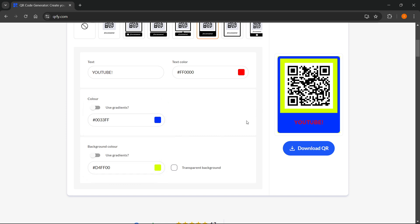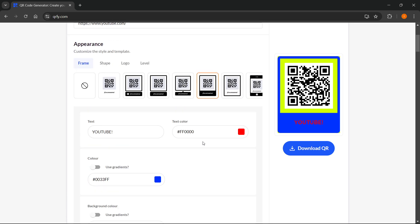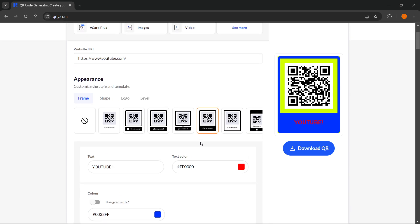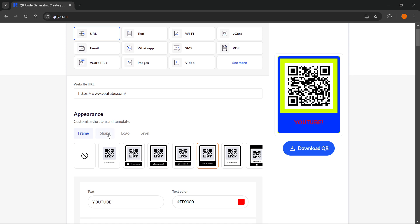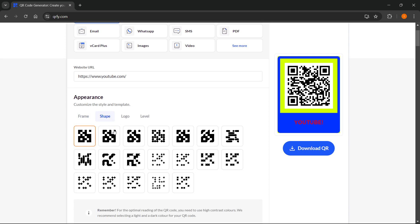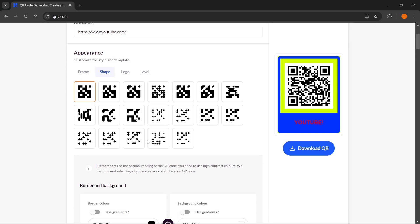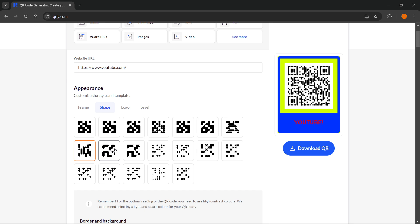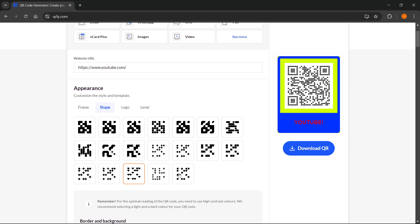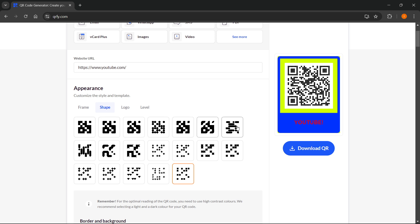Now that was the first step - to add the frame. The second one, you can change the shapes of your QR code. This one's the default one, but if I change it, my QR code is changing completely. All of these are available - you can pick whichever you want, or just like the default one. For this instance, I'm going to pick this one.